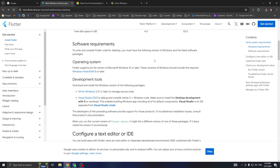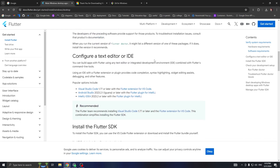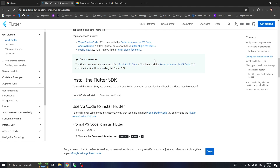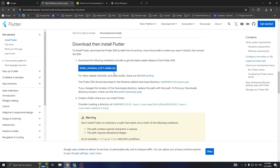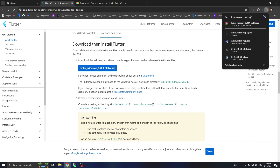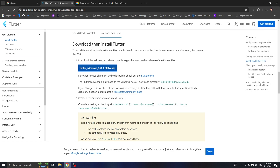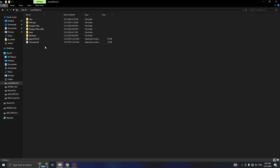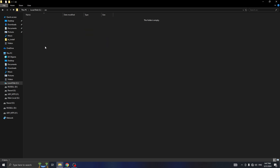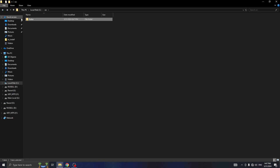Once Git and Visual Studio are installed, the next step is to install the Flutter SDK. First we download the SDK file and wait for it to finish. Once the download's done, we go to This PC, C drive, and create a new folder called 'source'. Inside that folder we create another folder called 'flutter', then go to our downloads and extract the downloaded file there.